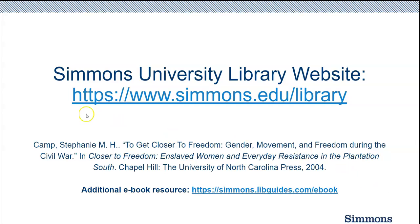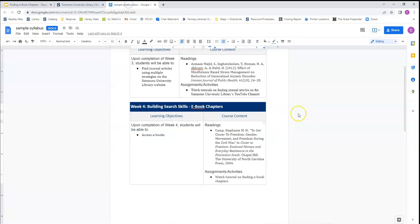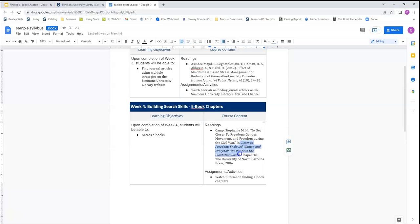Let's get started by going to the library's homepage. Now that we've got the homepage up, let's take a look at the sample syllabus for this tutorial series to see what it might look like if we were in Professor Parr's class. This is the citation provided for our ebook chapter that we need to read, so we'll need to remember the title of our ebook, and we will actually need to copy the title of the book for our search.